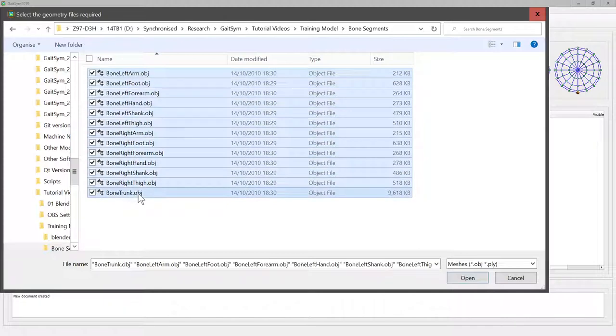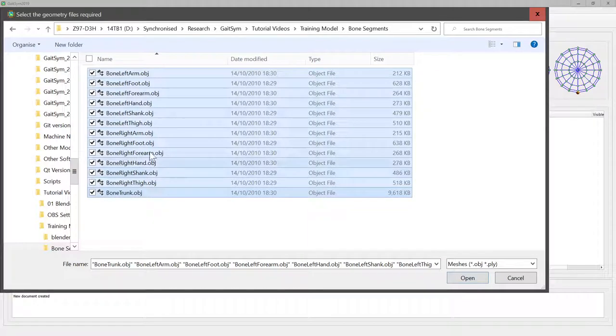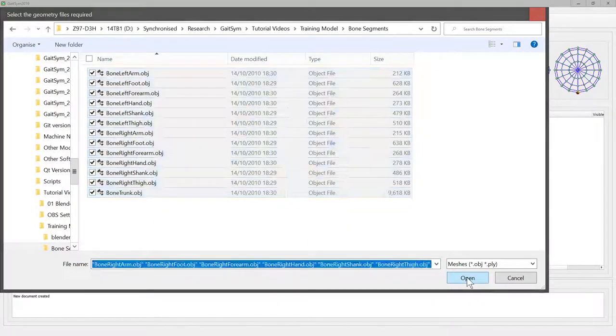I've separated out the bones from the skin because actually you don't want separate links for the different parts - you want each one to have its own. So the left arm bone, for example, will later on be associated with the left arm skin, but at this point you just want the bone files.